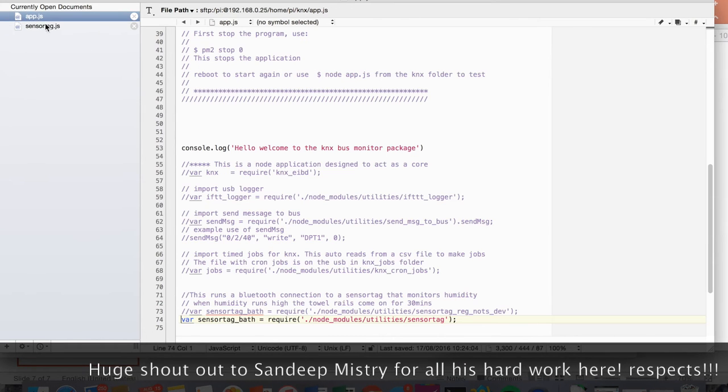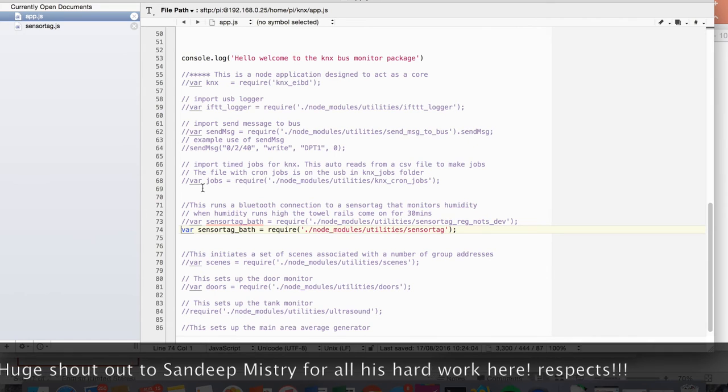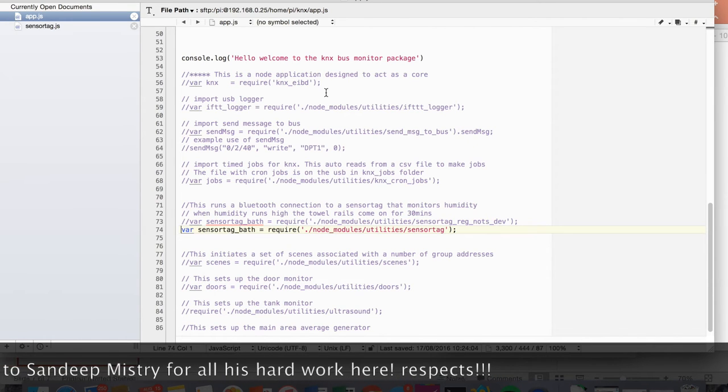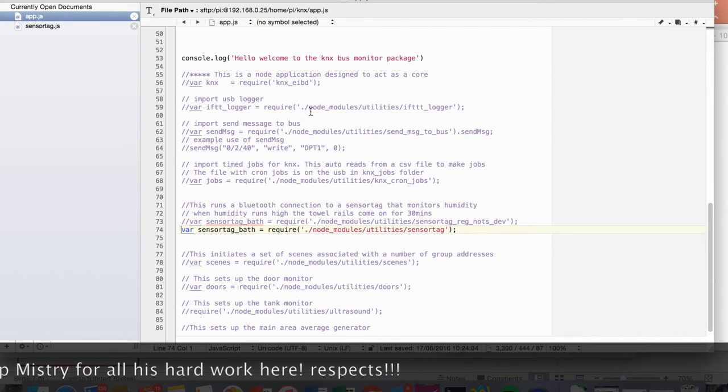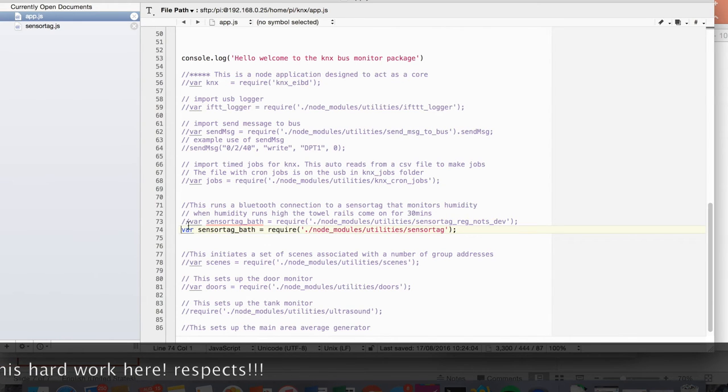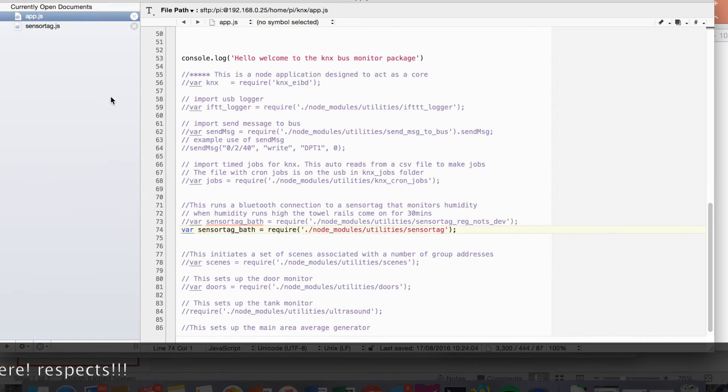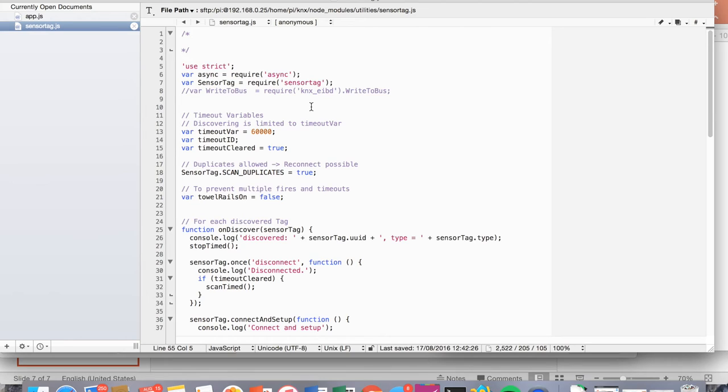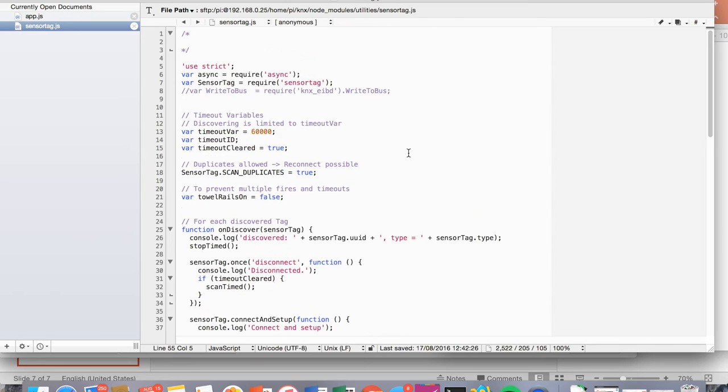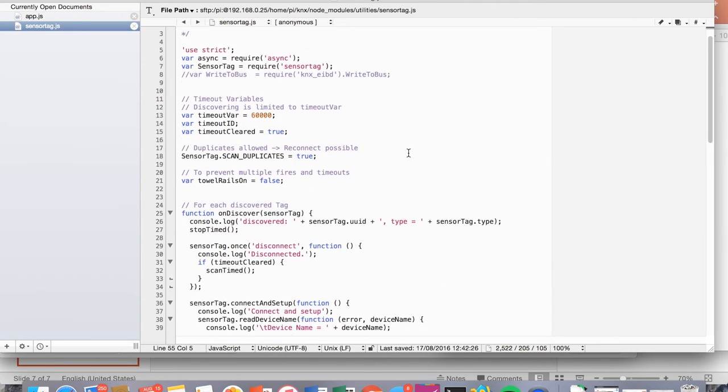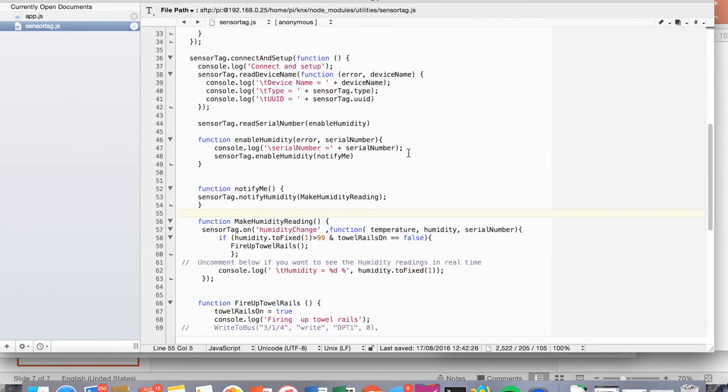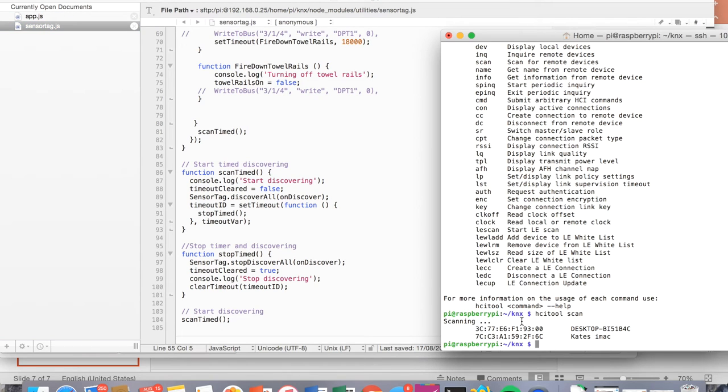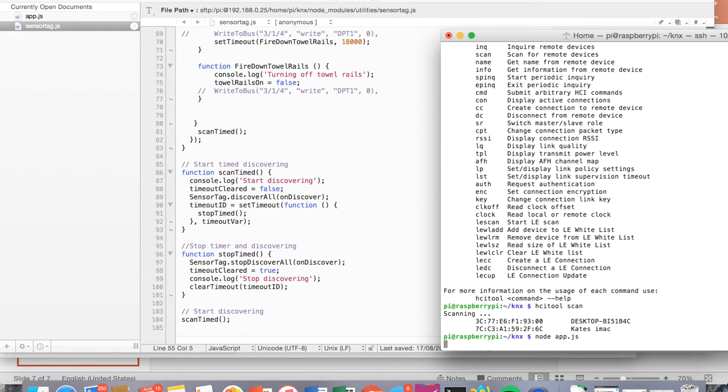So in the app.js, I've actually commented out the require KNX EIBD just for this stage. But you can see I require the sensor tag module and utilities. And then this is the file here. Now, a lot of this is a bit hashed together really from a number of different examples I saw on the internet to get things working. But essentially this will connect to a number of different sensor tags and then start taking humidity readings from them. And then we'll console log that. So if I go back here and if I run my node app.js, it's discovered the first sensor tag. It's now connected to that. And now we can see we've got the humidity readings coming through.